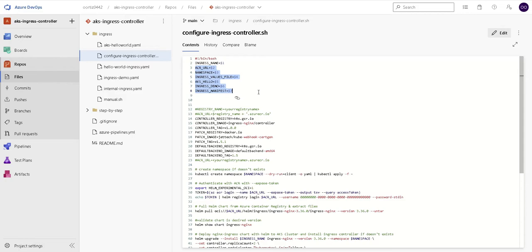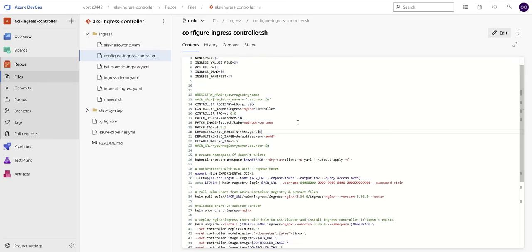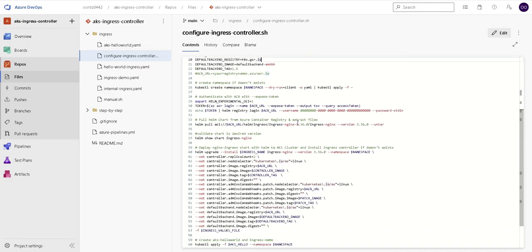And I'm going to show you that as well. Here I'm passing the values for the images in the container registry I imported in the previous video. We are creating a namespace if it doesn't exist.